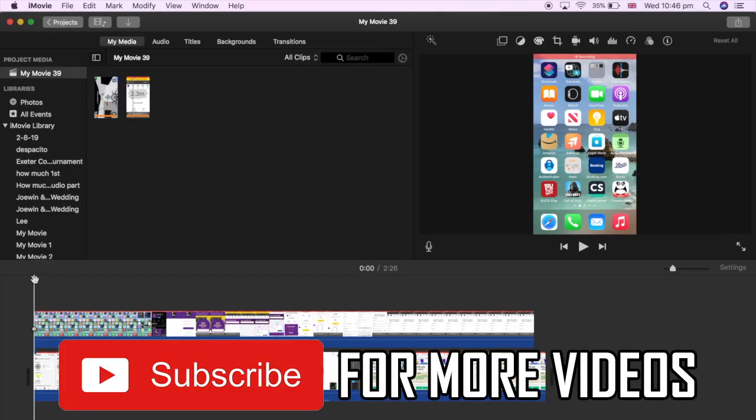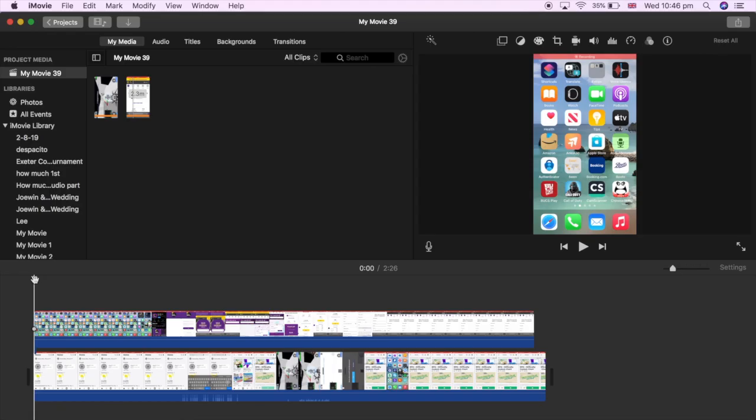When you click on iMovie again you should see this, but when you want to work on another project that might not work out. There is a way to do this and save it properly.